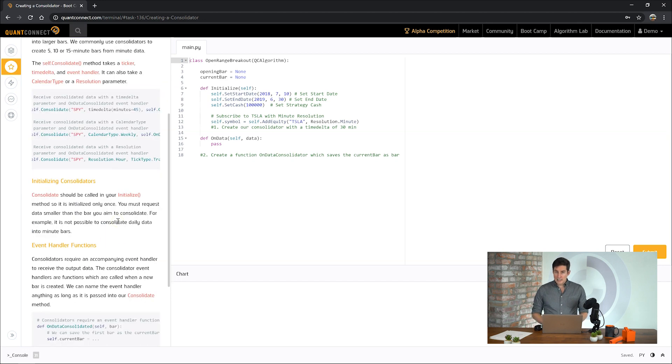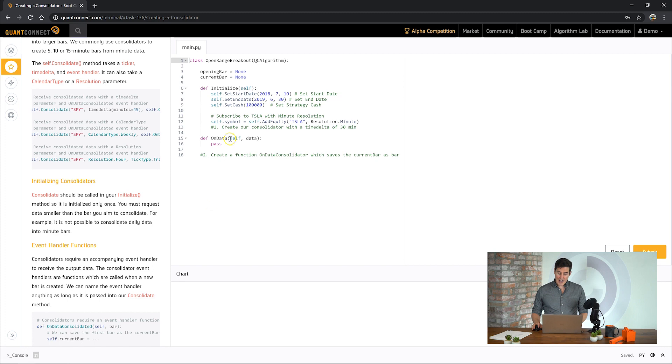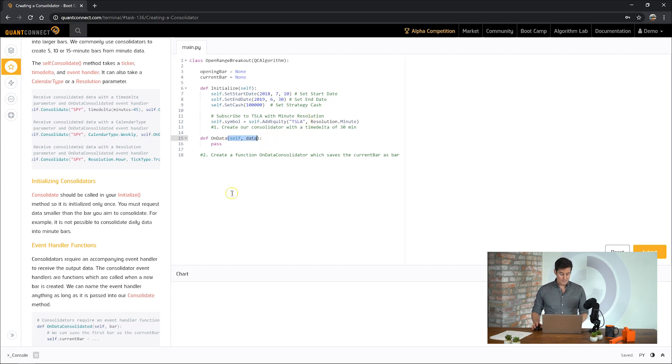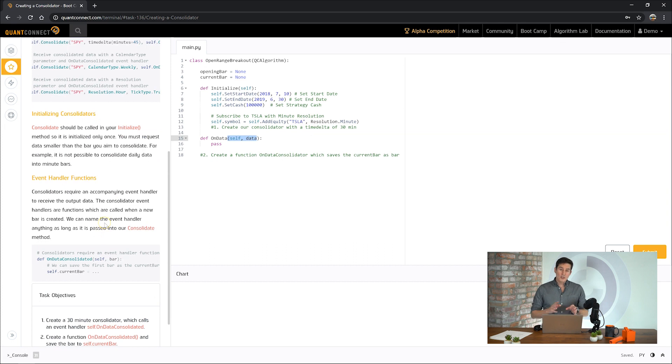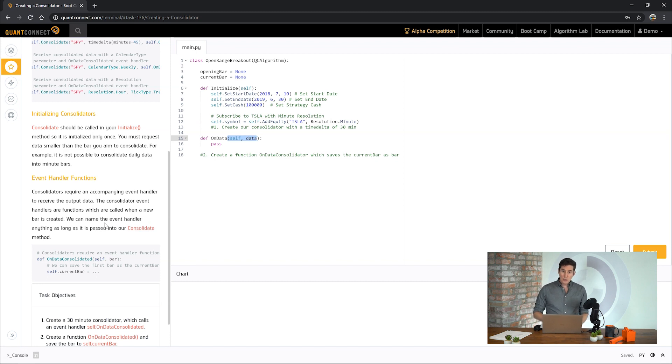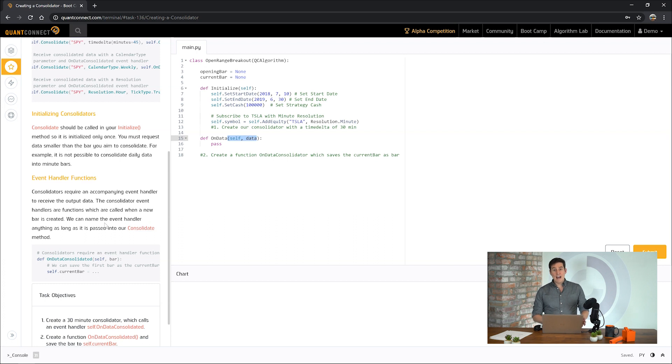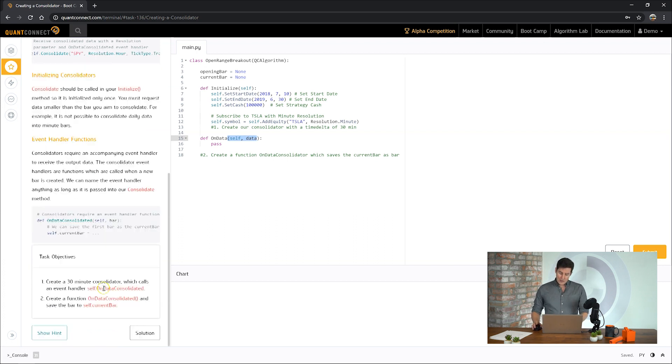All consolidators should be called and initialized. You want to do this once and then use the results of that. It's a common mistake to try and do this inside on data, where you might end up making millions of consolidators when you only intend to have one. Once you've consolidated data, the output of that goes into an event handler. Event handlers are just a function that are called when something happens. So in this case, once the four hours of data have been consolidated into a single point, that result will be passed into the event handler.